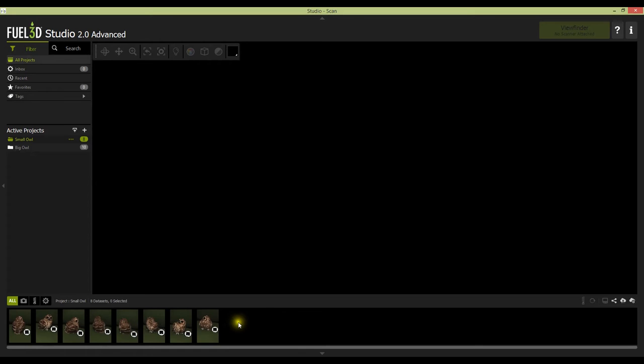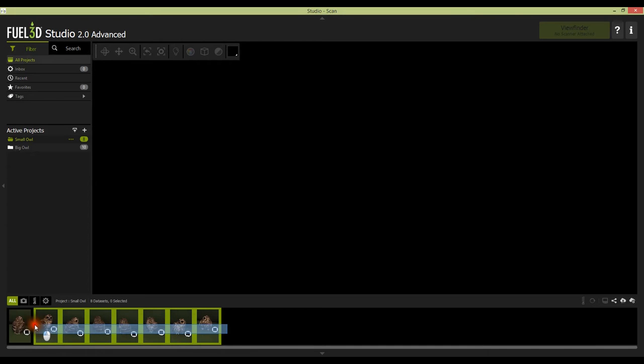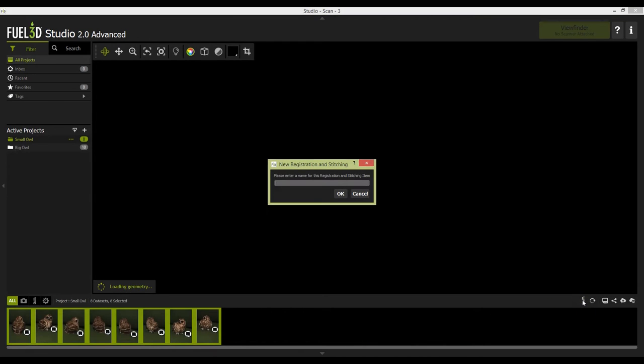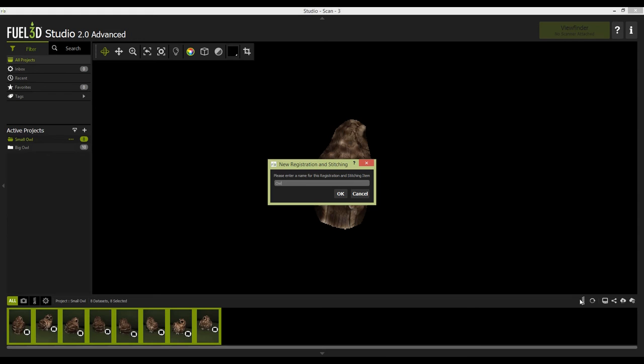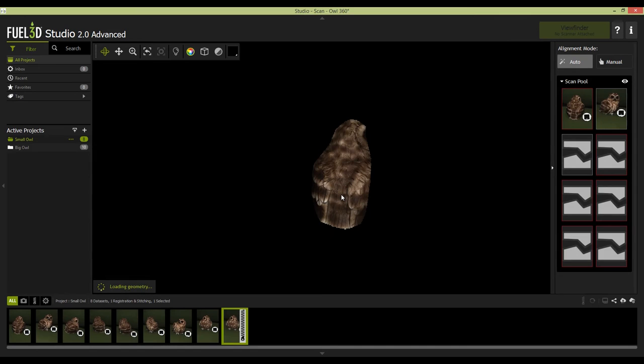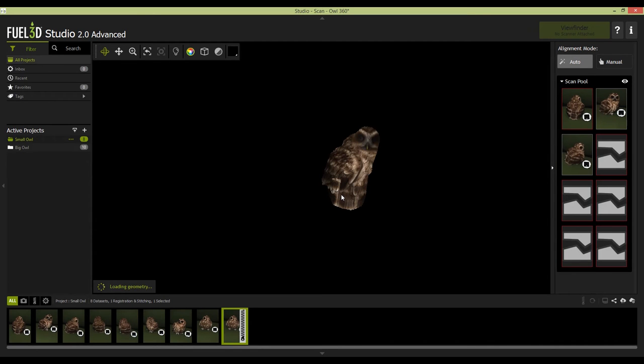First things first, we need to select the scans needed for the stitch project. This is done by highlighting the scans needed from the scan tray. You can also highlight scans individually by holding CTRL on your keyboard and then left clicking each scan. A minimum of two scans must be selected. Then we need to click the zip icon in the bottom right hand side of the view window. This will transfer the scans to a scan pool window on the right hand side of the software.